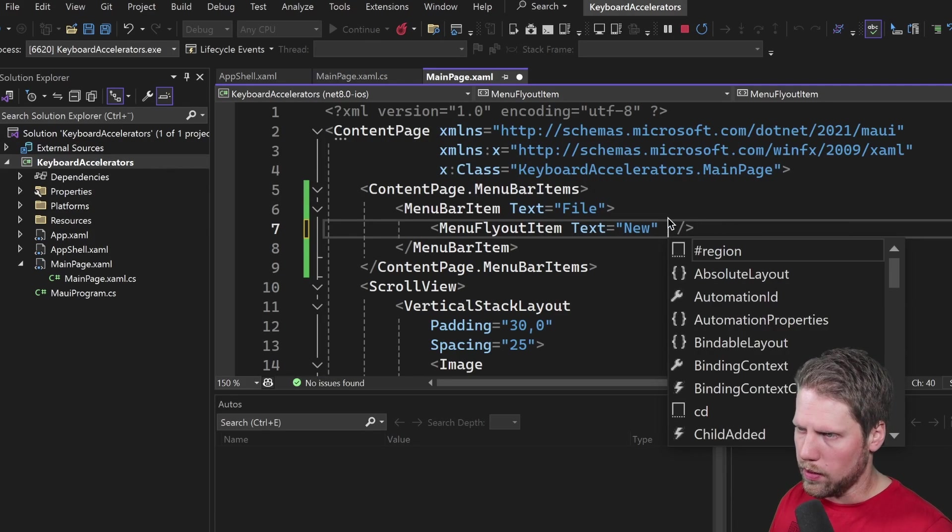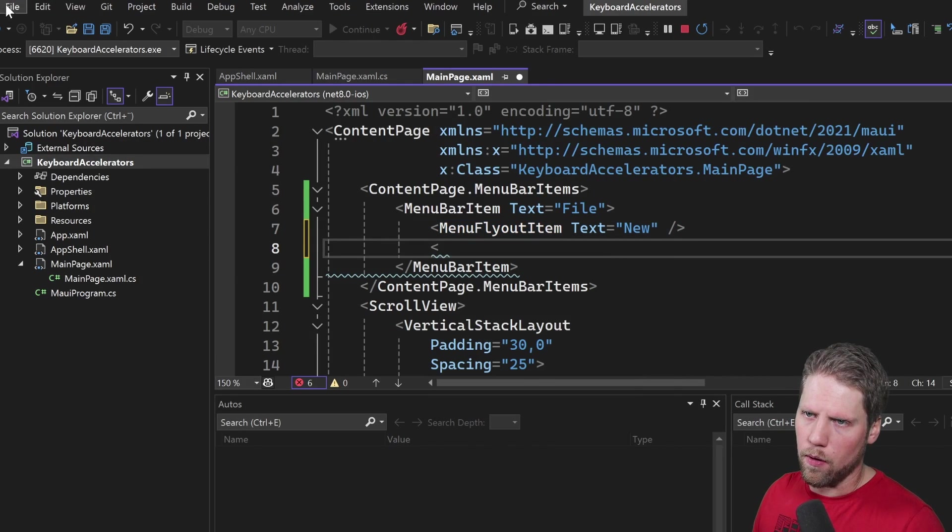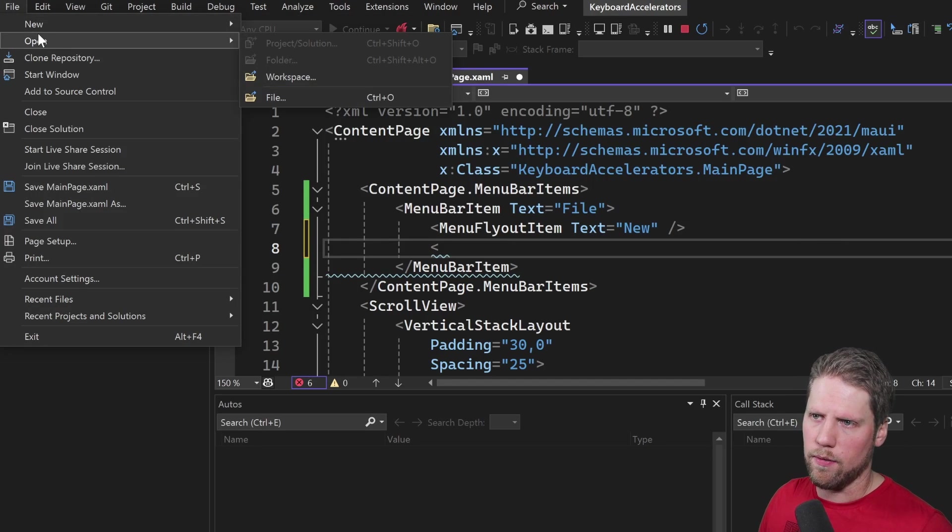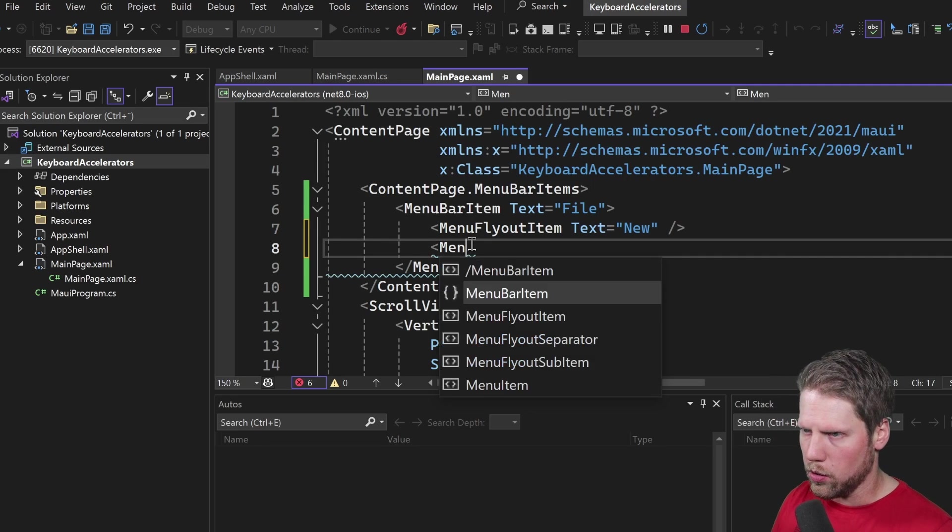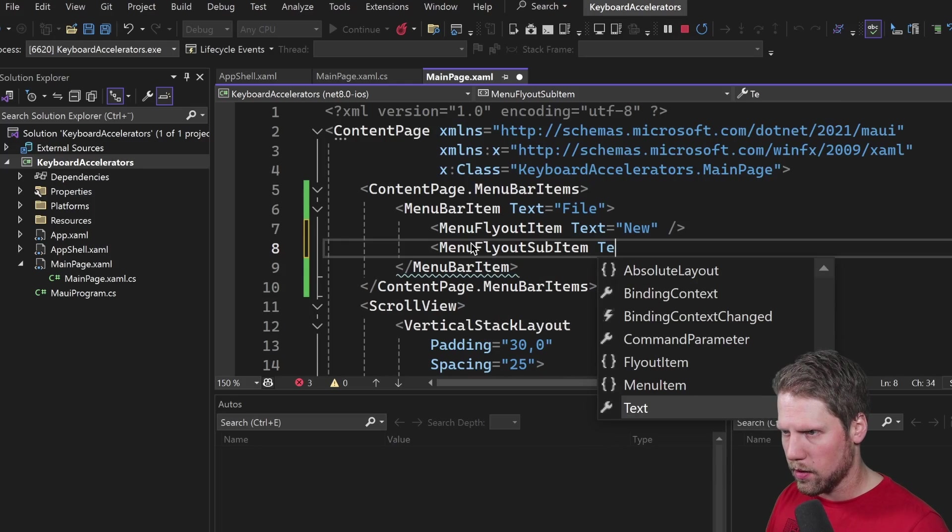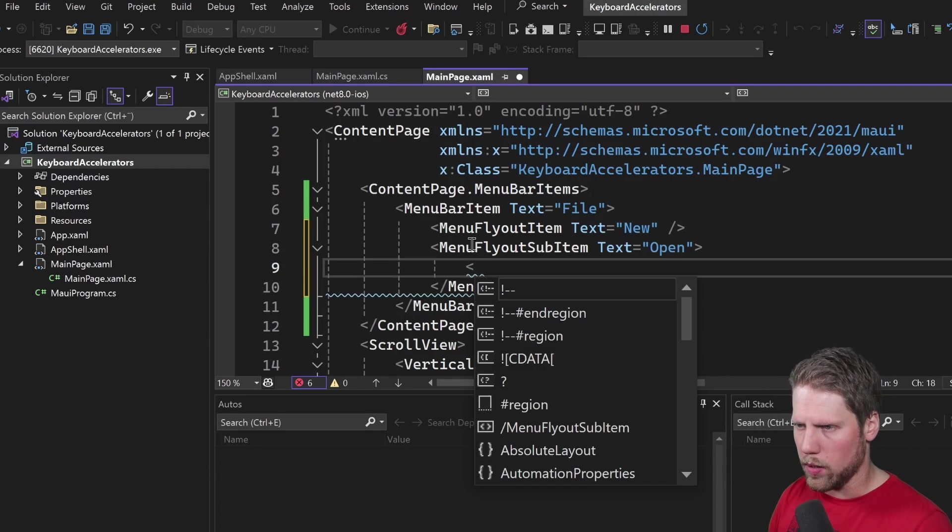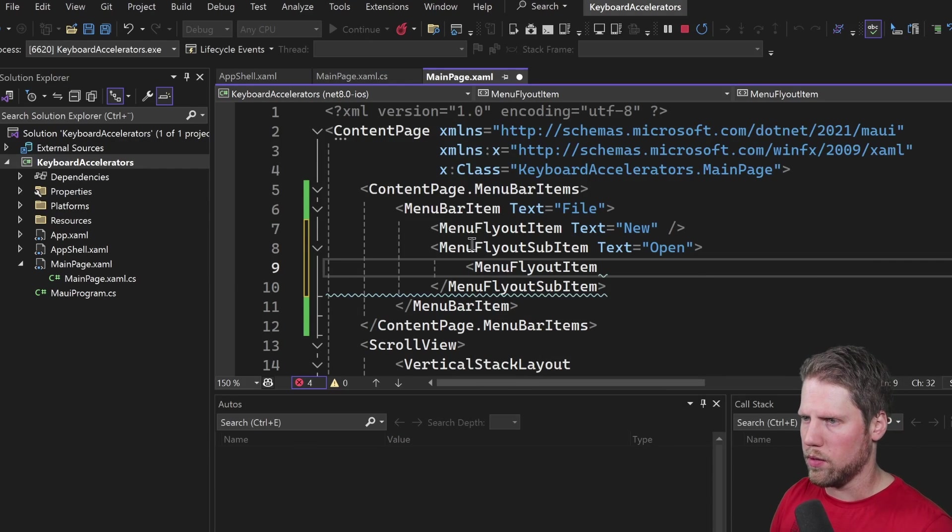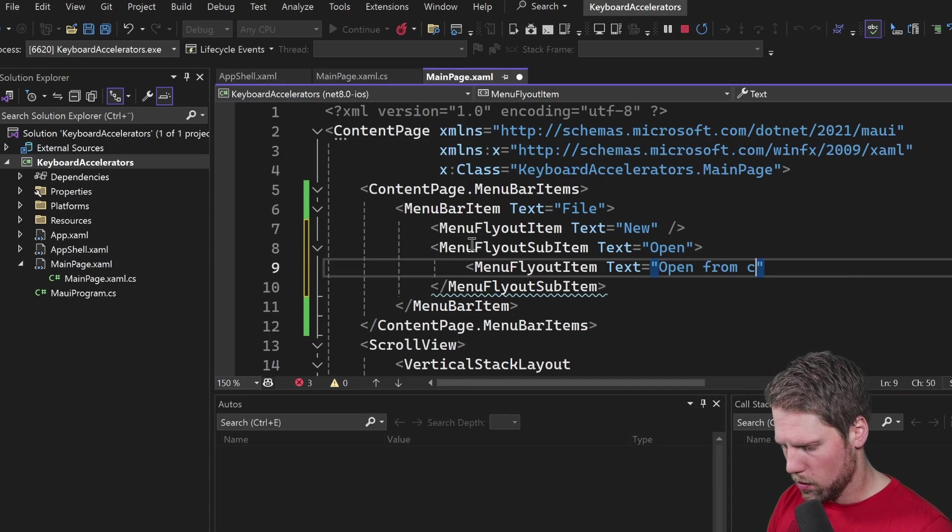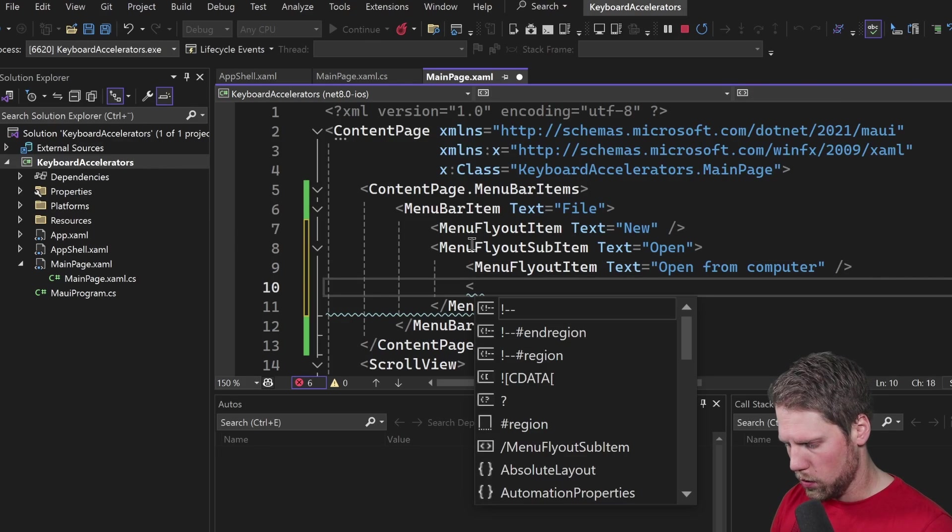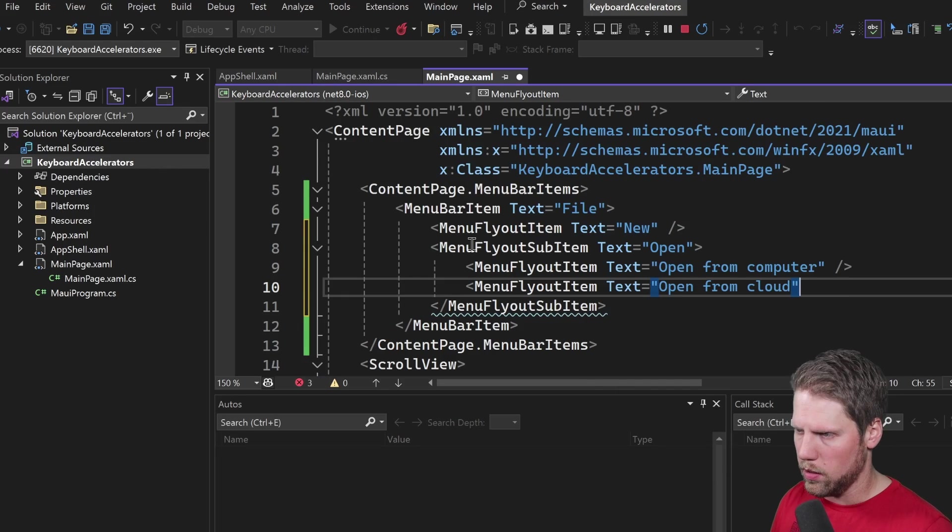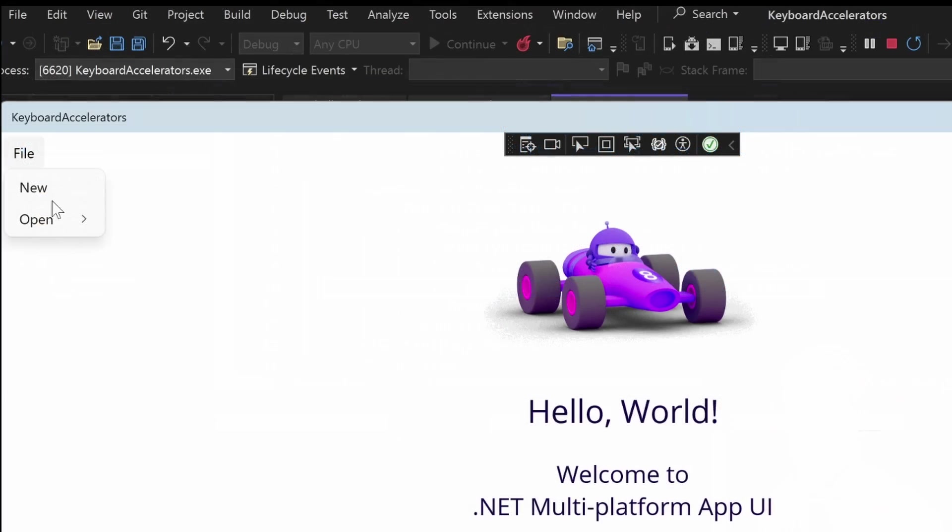So let's skip that for now and we can add another one. If we want this type of menu item as we have on open here that we can have more options we can also do that and in that case we use MenuFlyoutSubItem and text open for example. Now we can add a MenuFlyoutItem to that, for example text open from computer and we can do open from cloud like that. Now we have two sub options for the open menu items just like that.